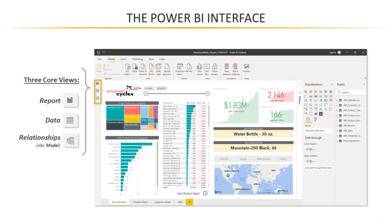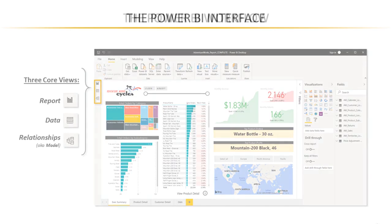When we think about the Power BI and broad business intelligence workflow, it actually doesn't really follow this order. We don't start with the report and then move into data, then relationships. We're going to follow a different process.